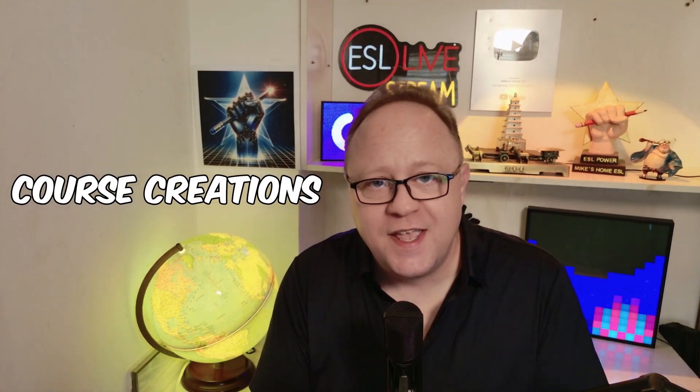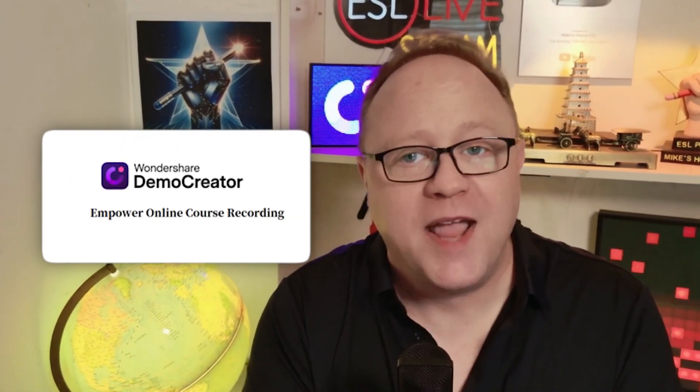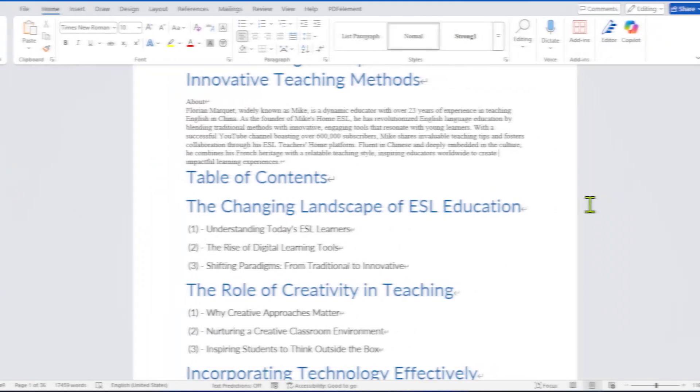Hi teachers, tutors, and content creators. My name is Mike from Mike's Home ESL, and today I want to show you something that has been a game changer for my video editing, my lessons, or course creations. Let me introduce you to Demo Creator by Wondershare. We've used so many tools over the years, but Demo Creator gives you everything in one place. Screen plus camera recording, building editing, AI features, and it's designed with educators in mind.